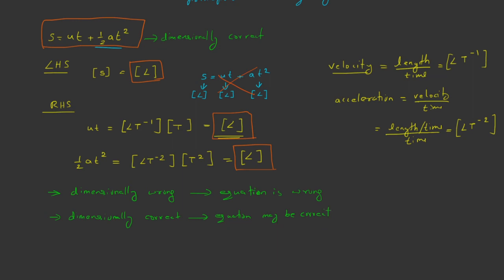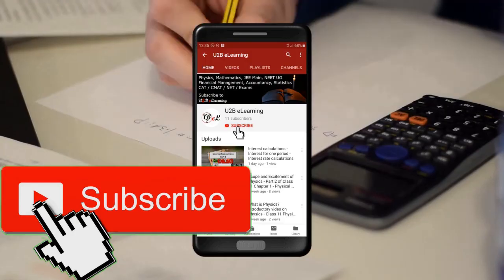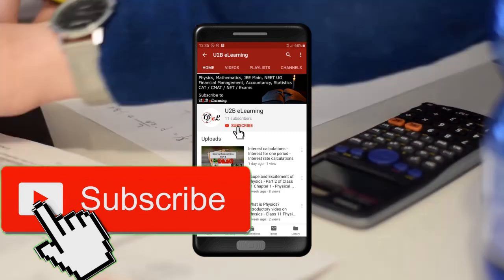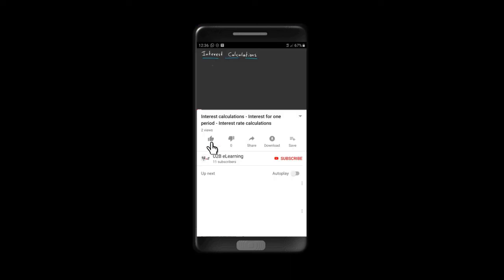So here we studied one of the uses of dimensional analysis, that is to check the dimensional consistency of equations. Thank you for watching this video, keep learning. If you have not yet subscribed to our channel, please subscribe, like, and share this video.